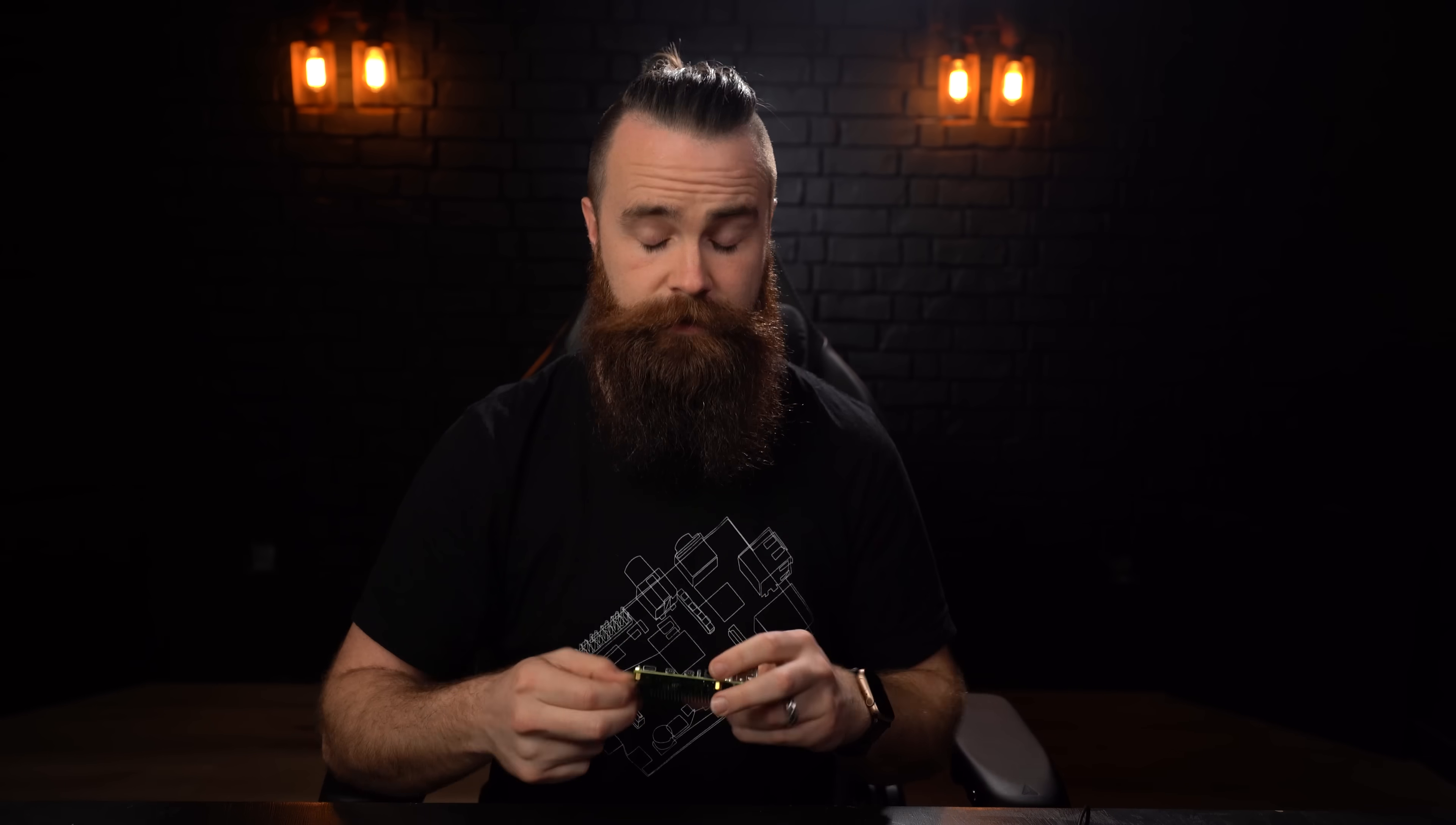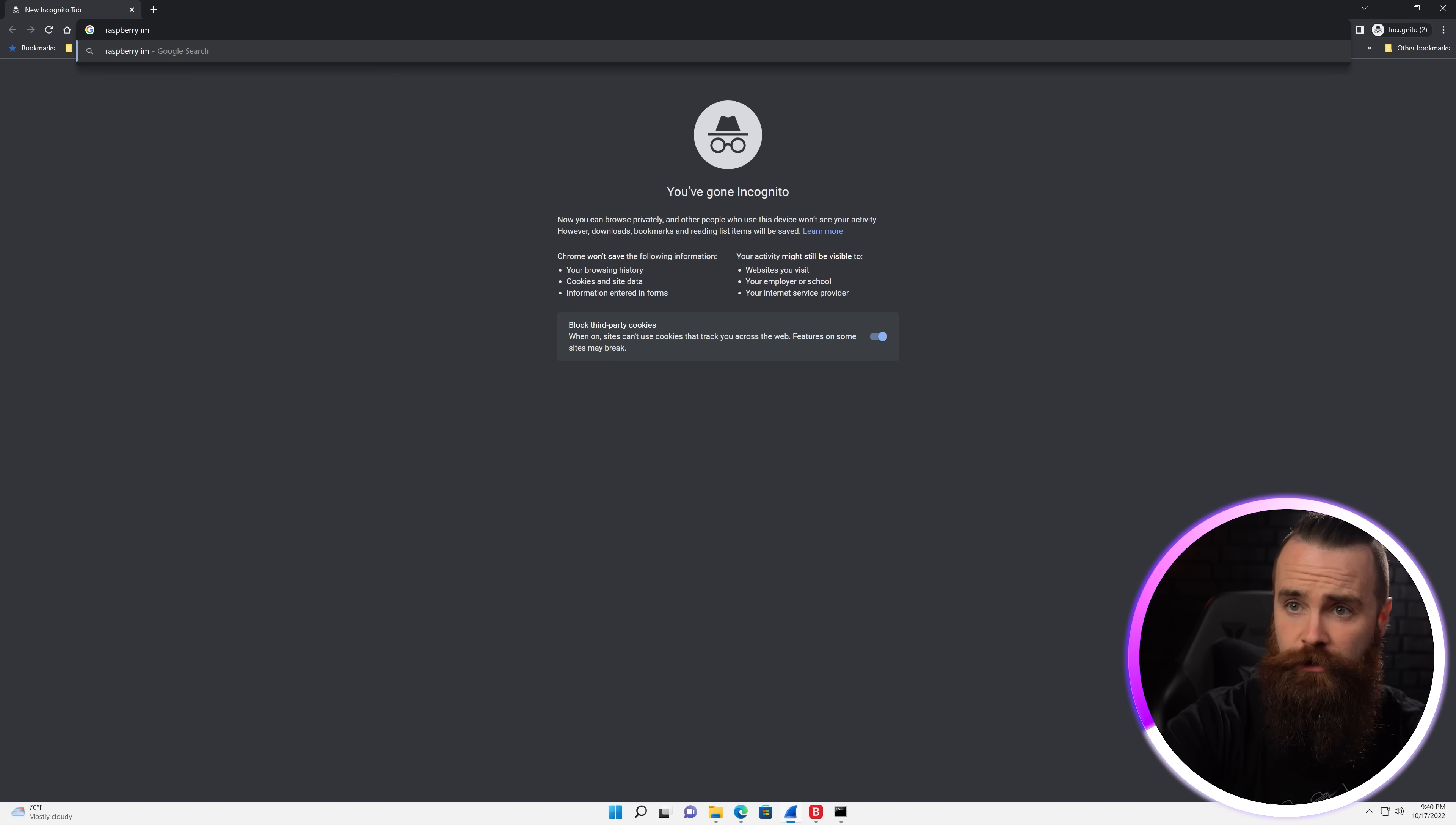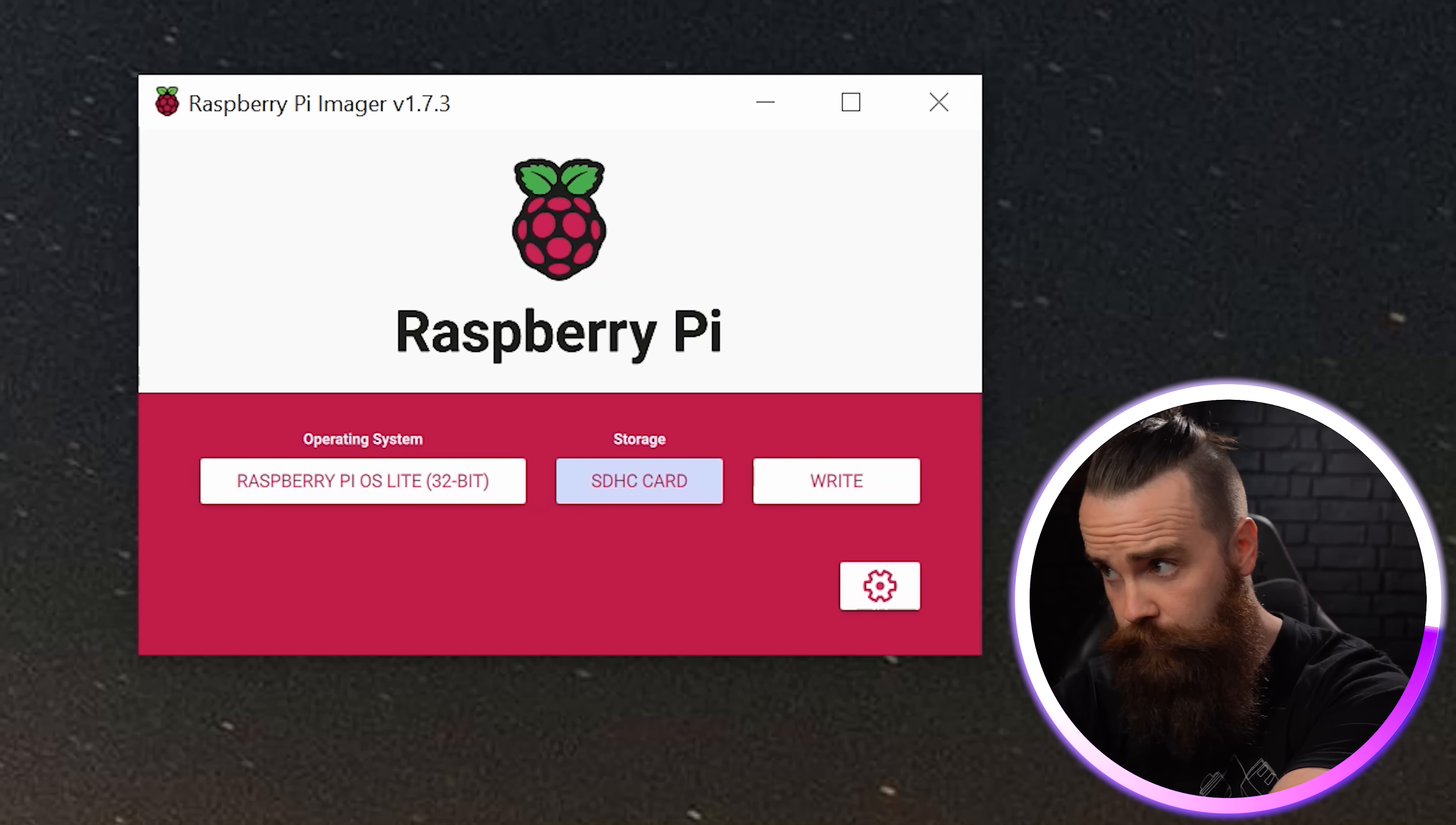Just the Pi itself, an SD card and a power cable and an Ethernet cable if you want to hardwire it. Setting up Raspberry Pis nowadays are pretty stinking easy. Just take your SD card, find yourself an SD card reader, plug that sucker in, plug it into our computer.